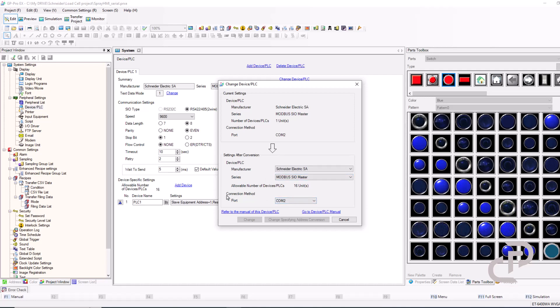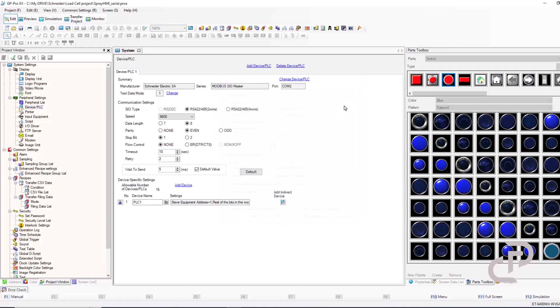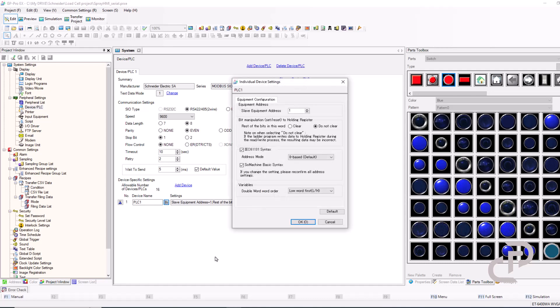RS-485 baud rate setting is 9600. Data length is 8 with even parity and one stop bit. Here in individual setting, you have to select Machine Expert Basic syntax. The slave address is 1.